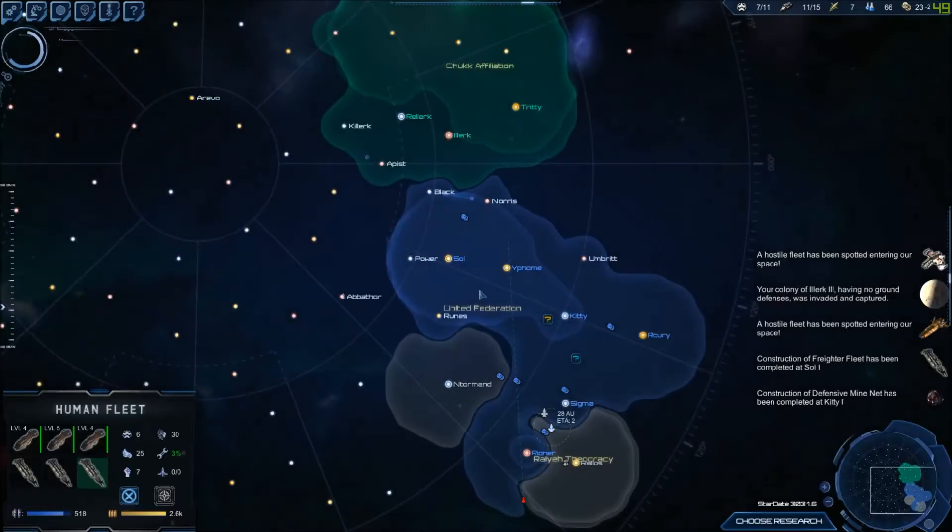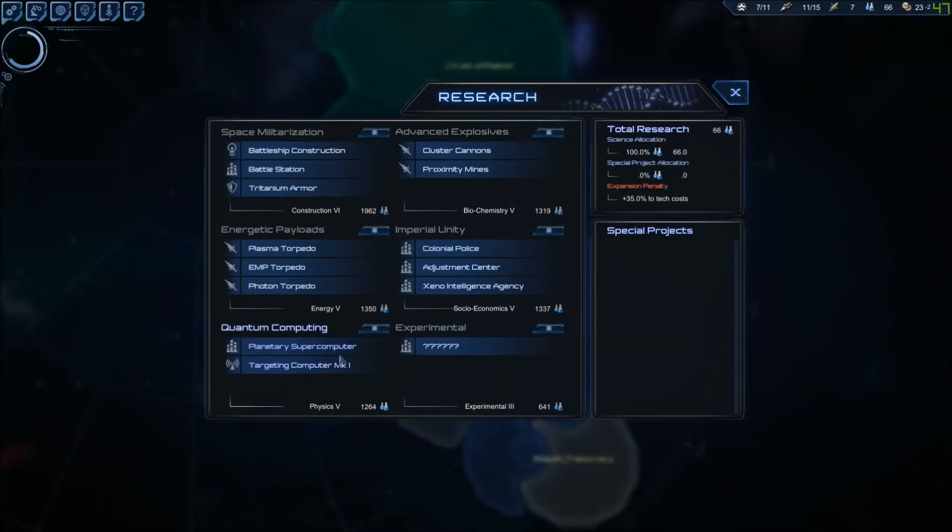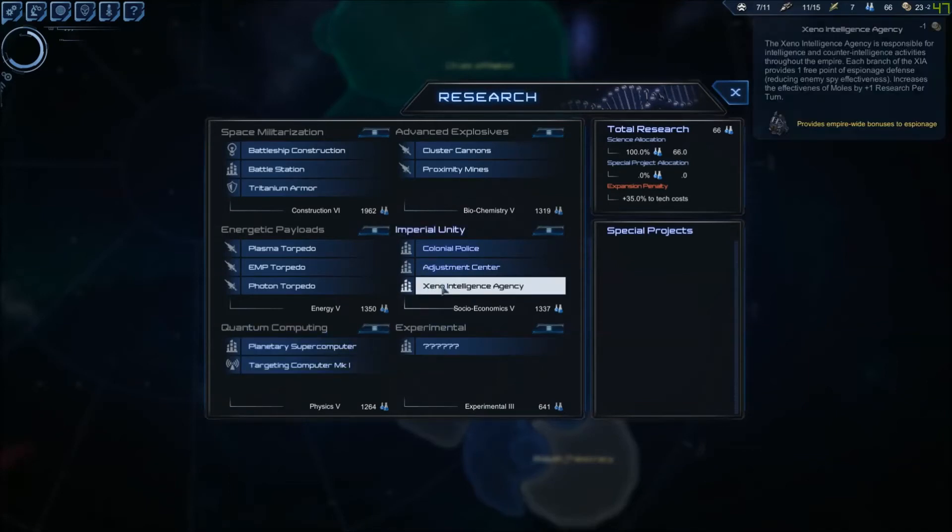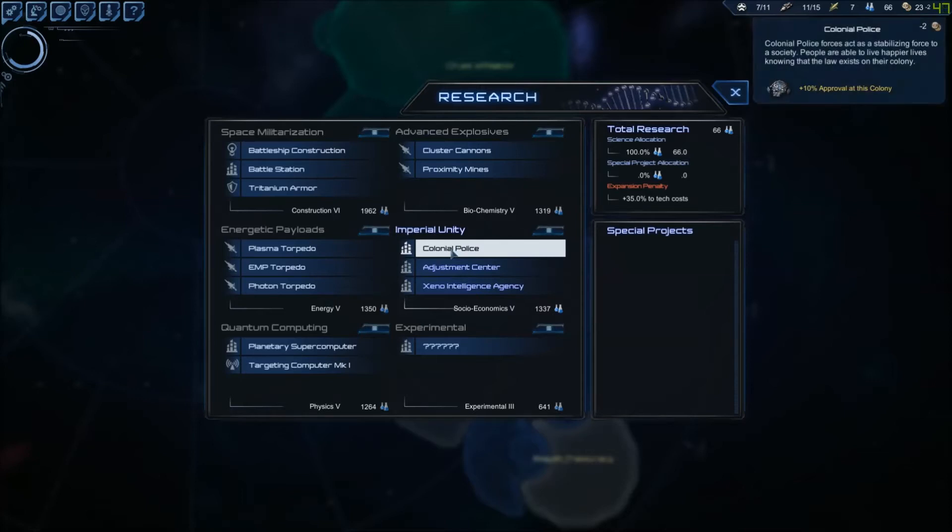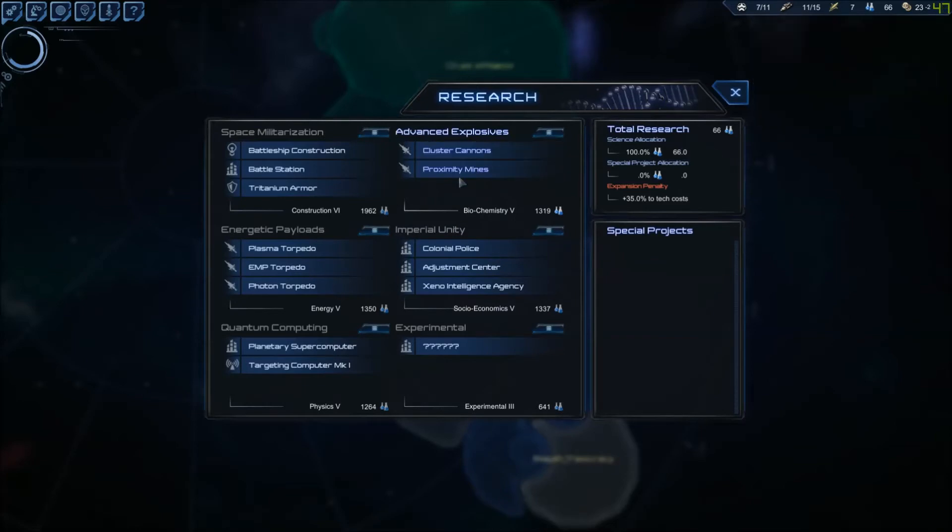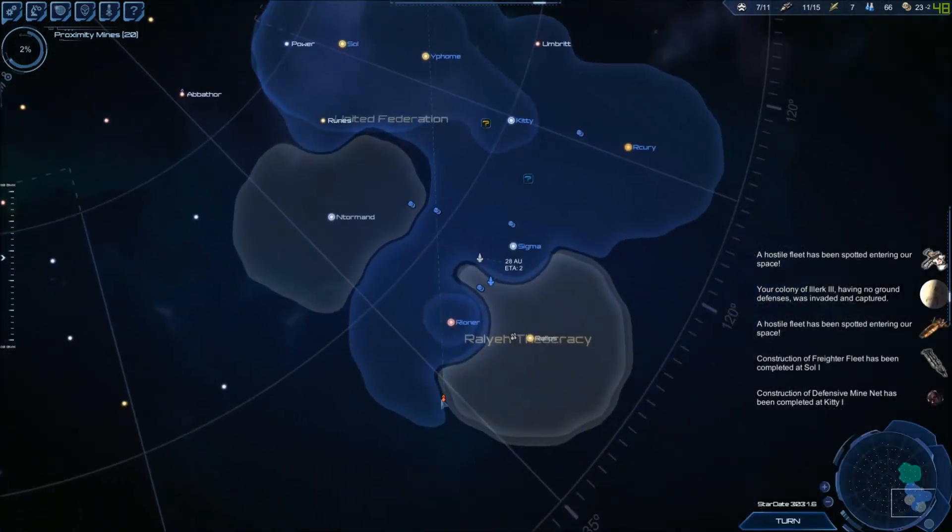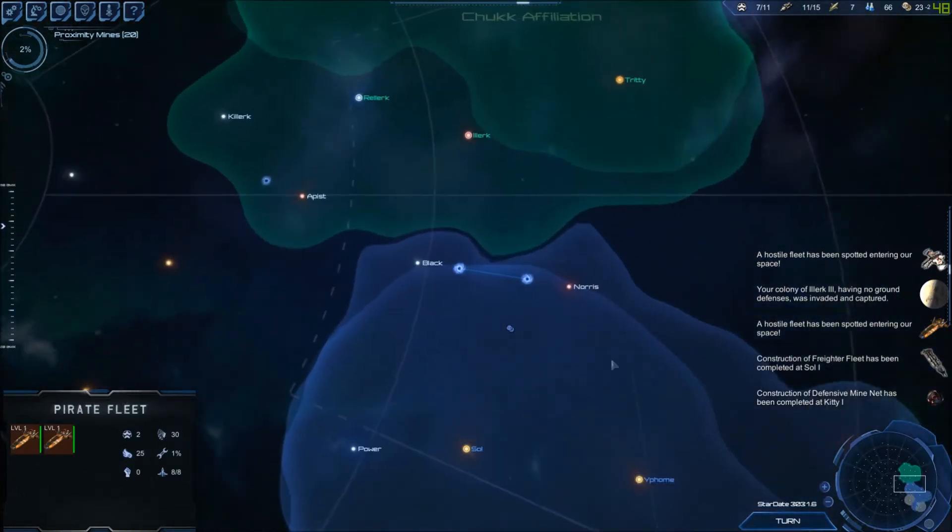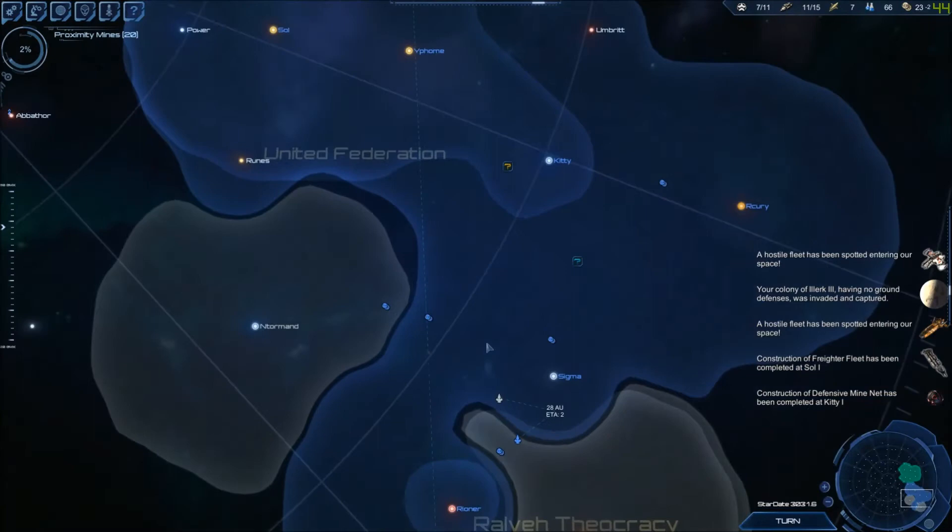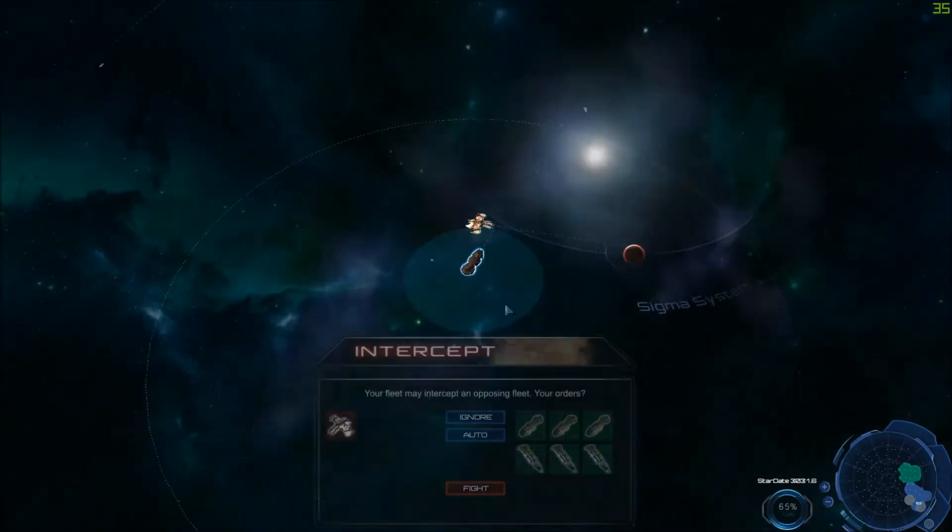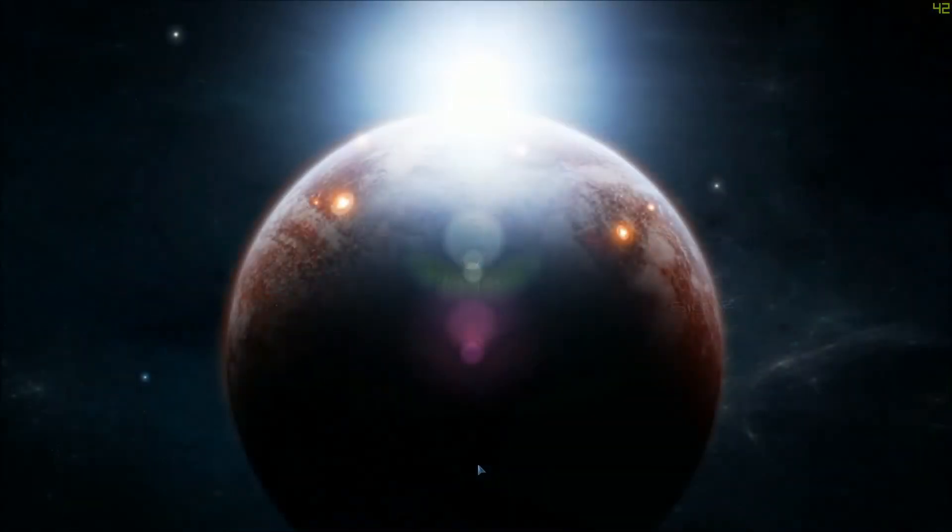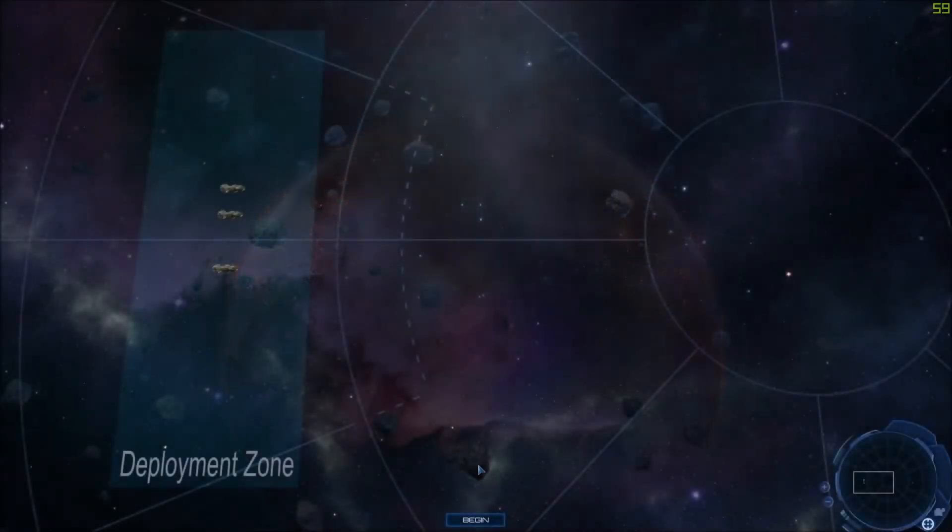The Graviton beam is researched. Military supercomputer, targeting computer. No proximity mines. Oh! That's where these guys are. Corsair carriers. We'll fight you, then we turn around and destroy the Corsair carriers, and we go back in and take your homeworld.